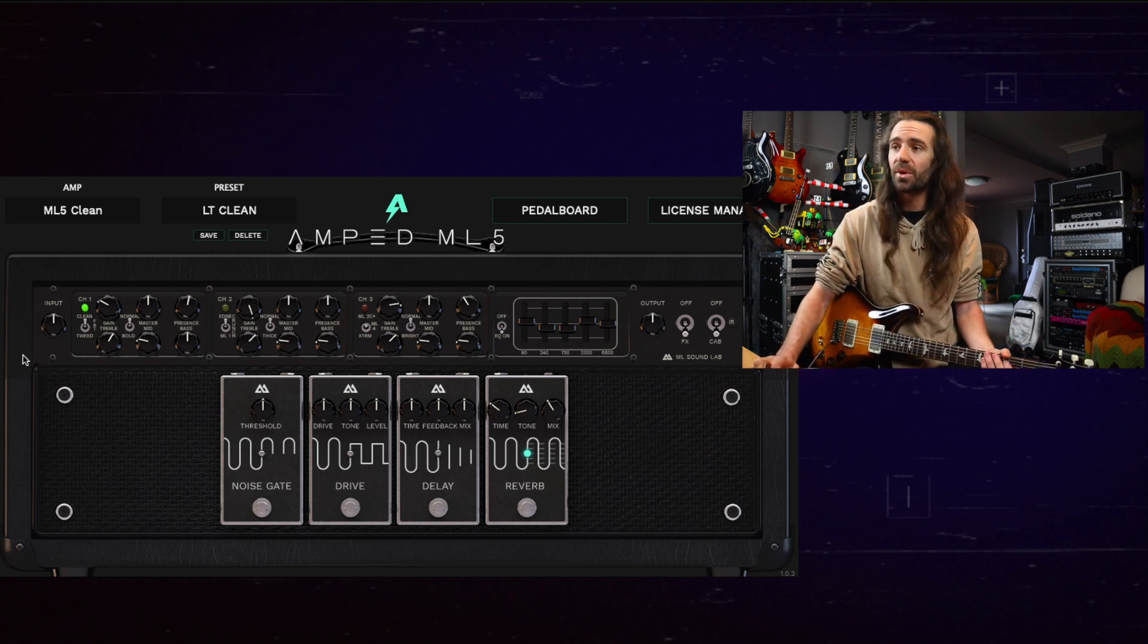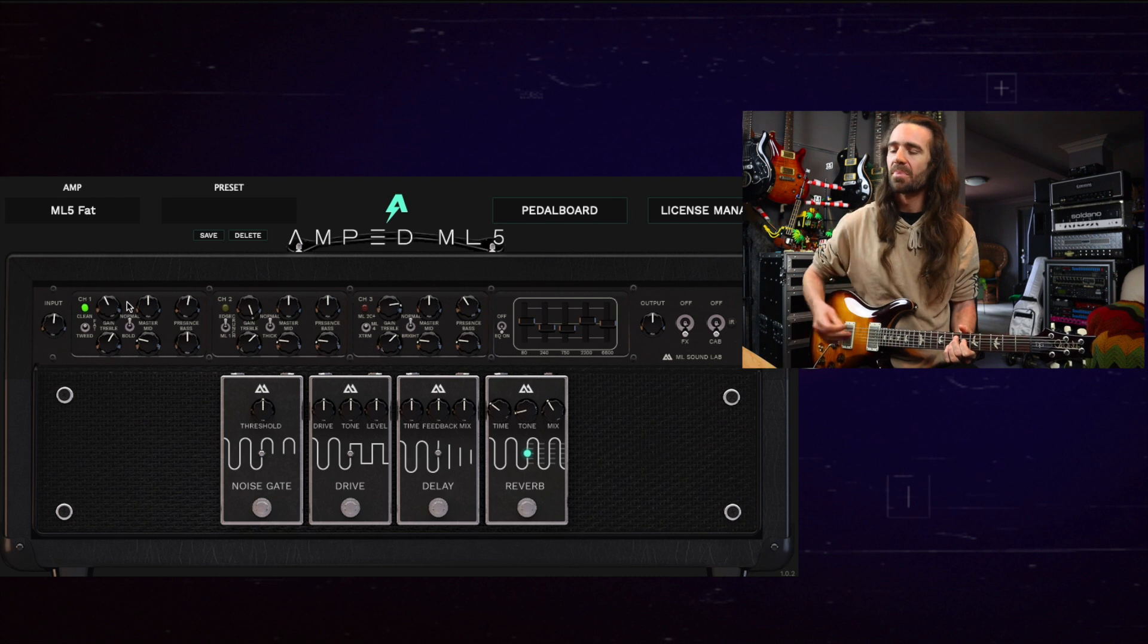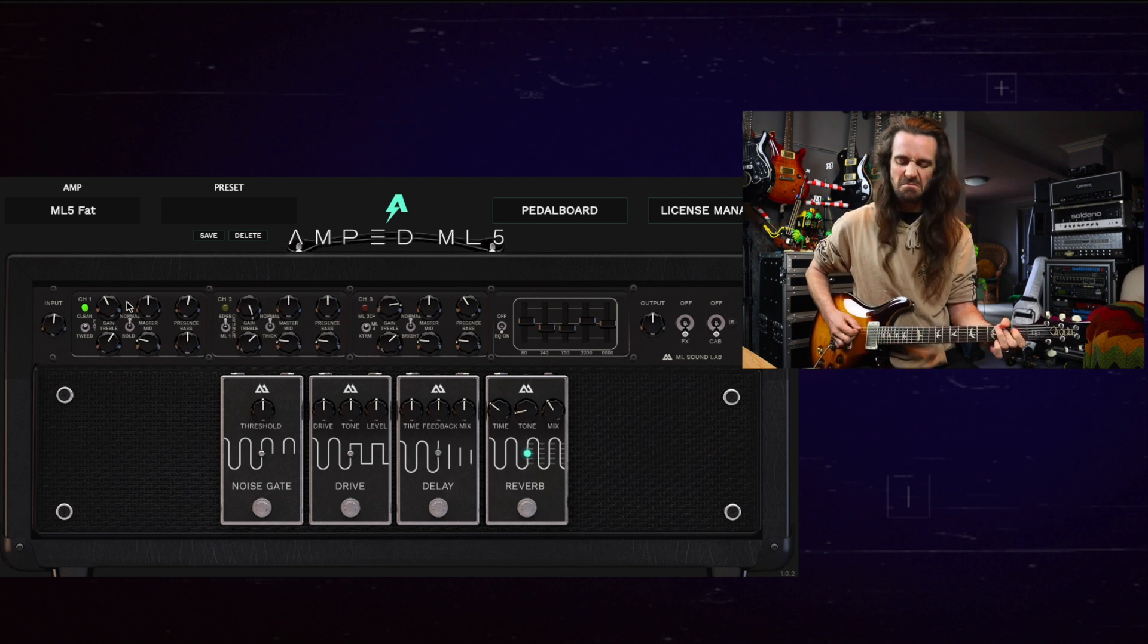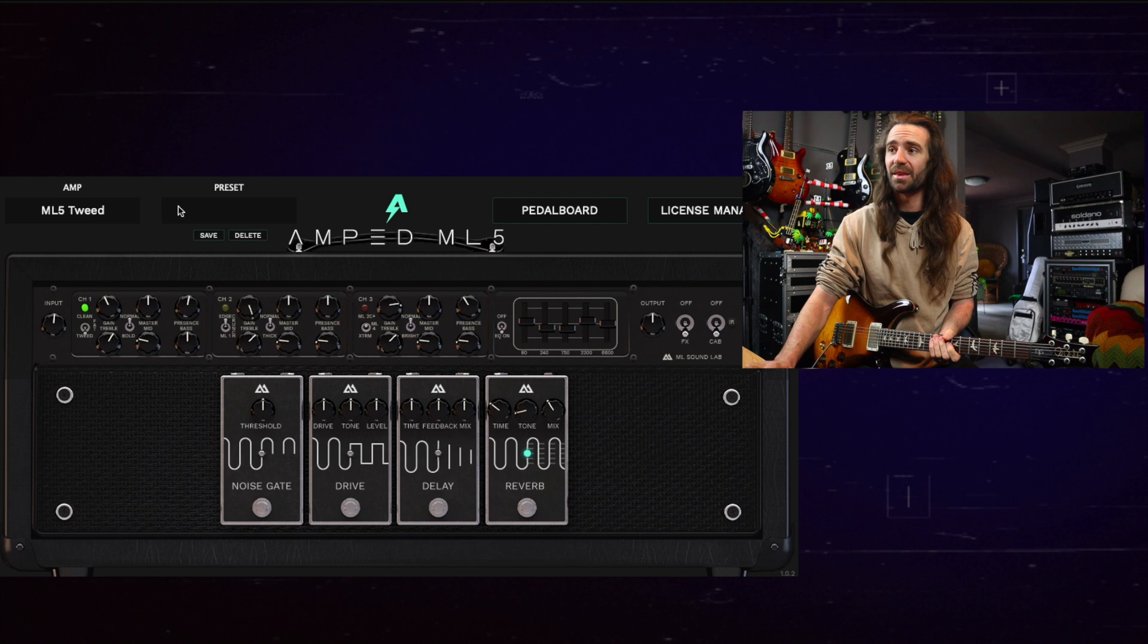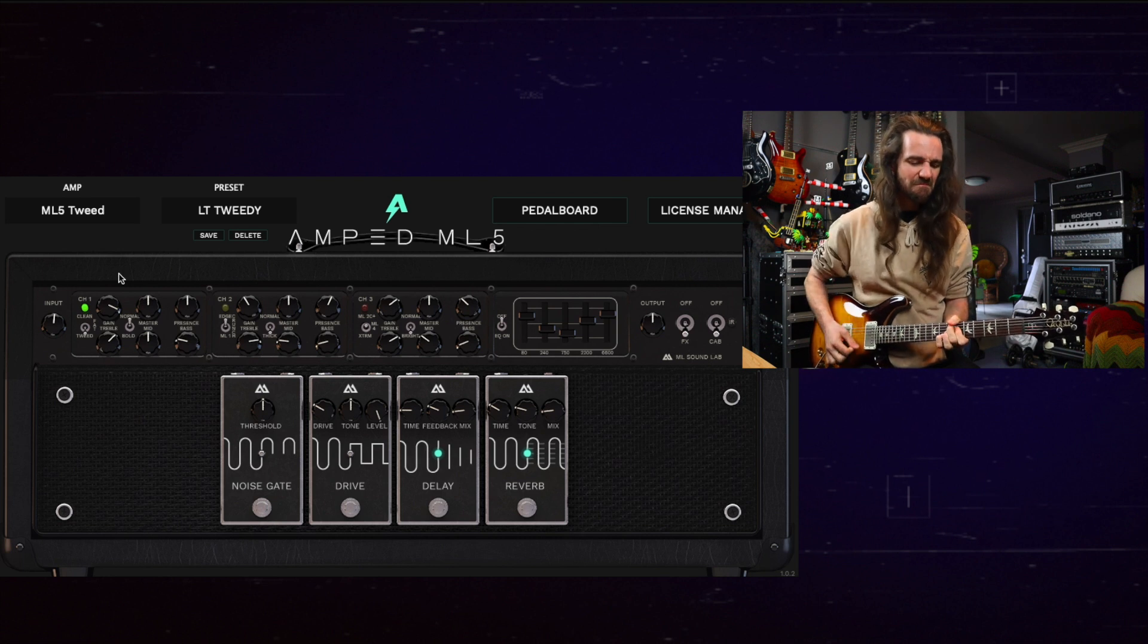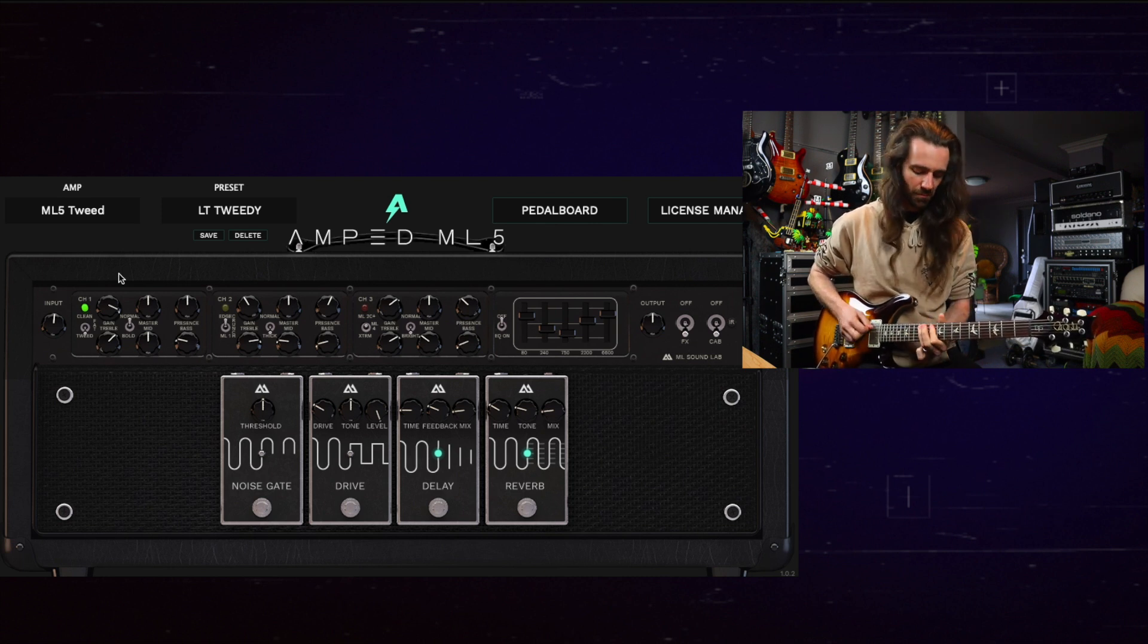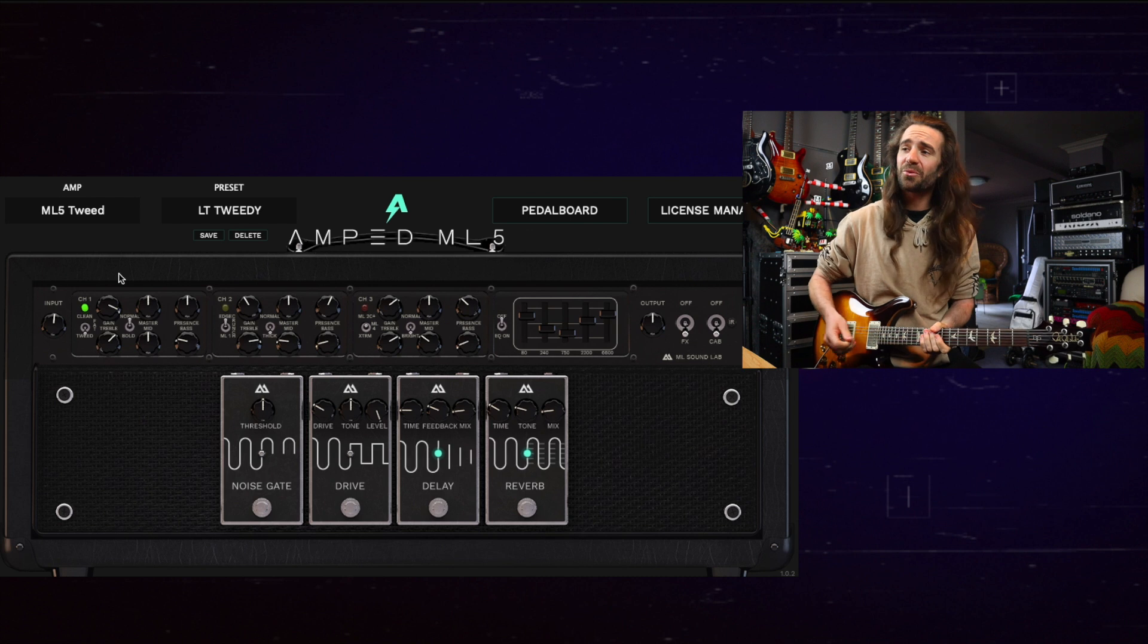There are three different modes on channel one. We have clean, fat, and tweed. Let's hear that. That one feels a lot different to the plain old clean on there but my favorite mode on channel one is easily the tweed mode. I have a little preset I cooked up here called Tweedy. A little bit of reverb, a little bit of slapback delay. That is quite nice.